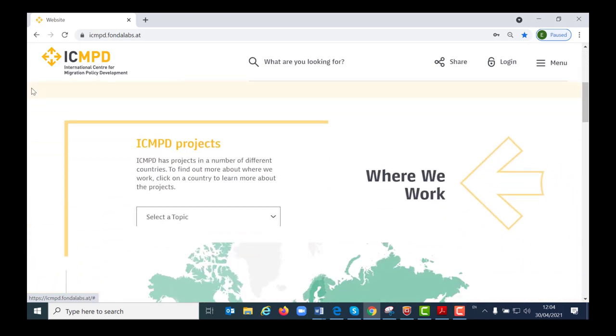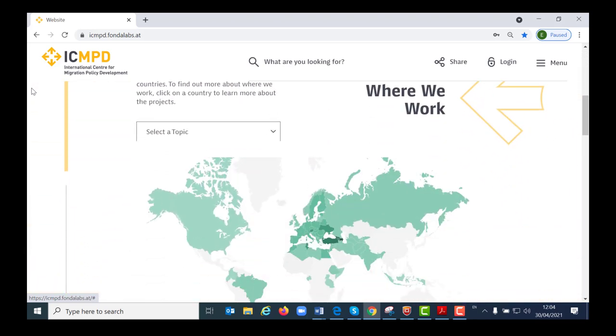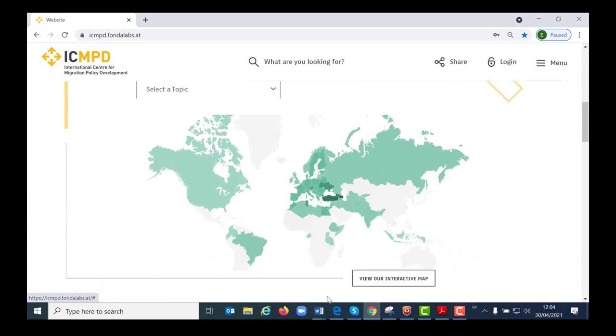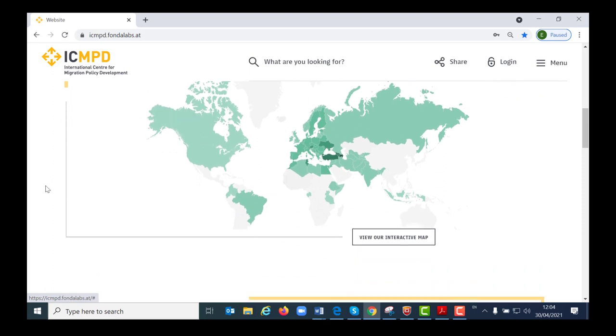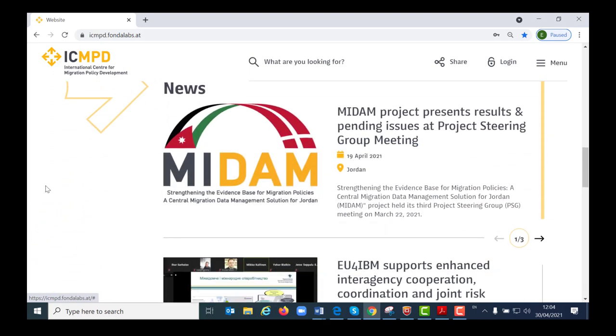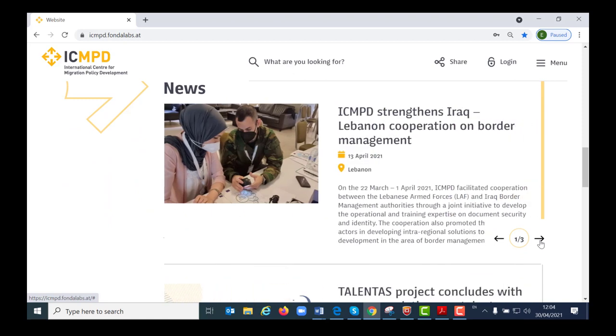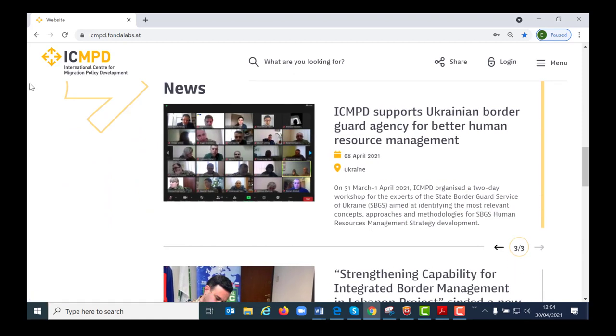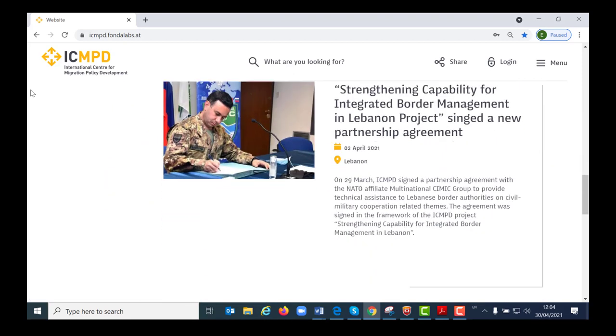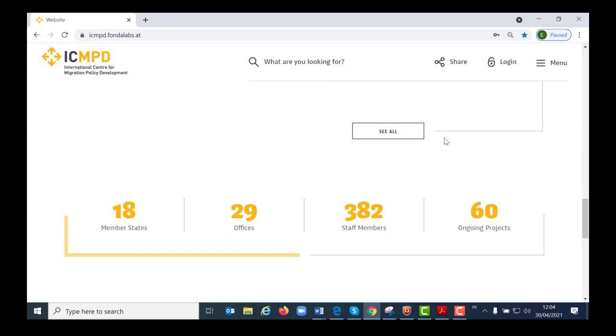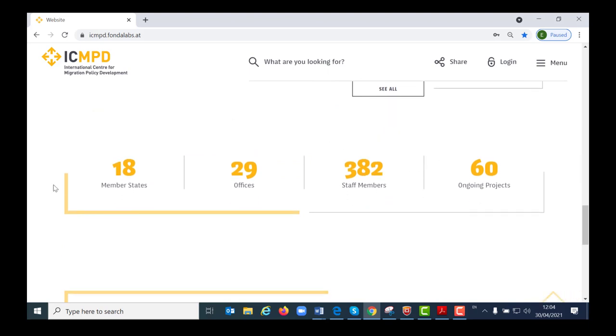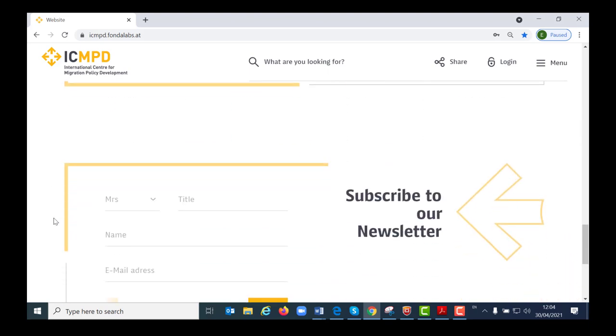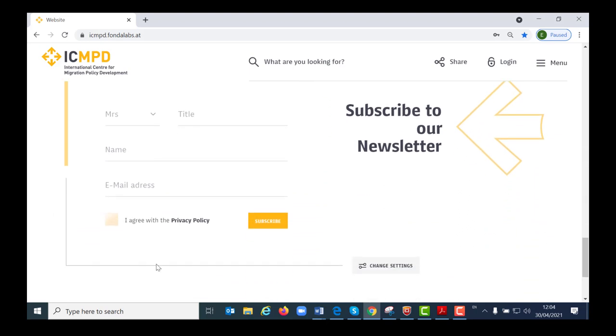A new standout feature is the interactive map. It allows you to see your activities at a glance. Scrolling down, you will then find the news section. Further down you find some basic key data about ICMPD and finally a subscription to our newsletter. Do not forget to subscribe, by the way.